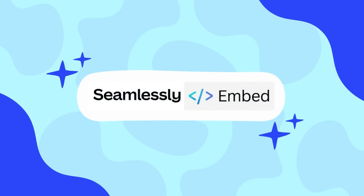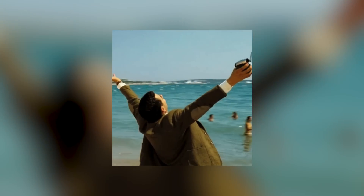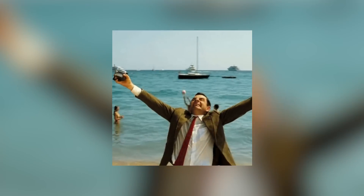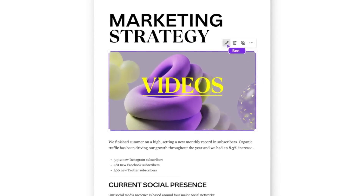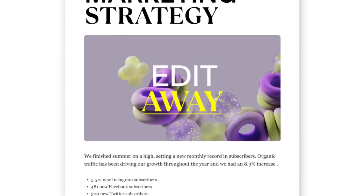Moving on: you can embed anything seamlessly into your Canva Doc. I'm talking about traditional embeds like YouTube videos and social media posts, but also — and this is new — the freedom to embed any other Canva design you've created before. That means embedding presentation decks, videos, social media posts, or even whiteboards you used to brainstorm ideas. And those embedded documents will be editable from right there, without having to leave the document you're working on.